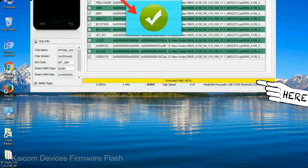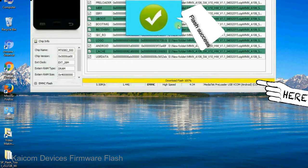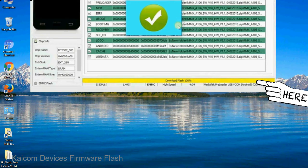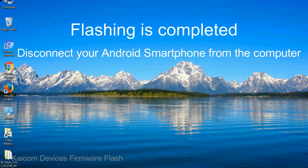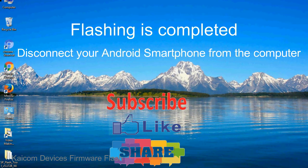Once flashing is completed, a green ring will appear. Close the Smartphone Flash Tool on your computer and disconnect your Android smartphone from the computer.